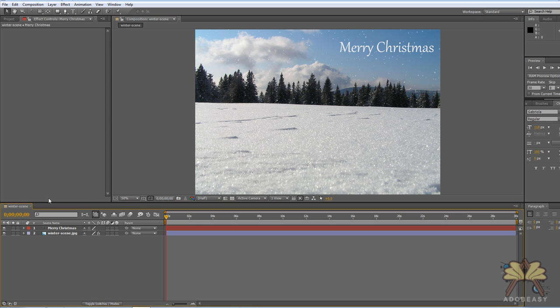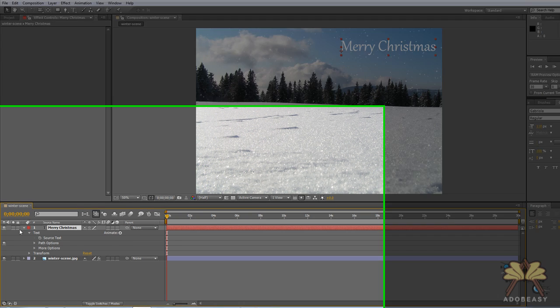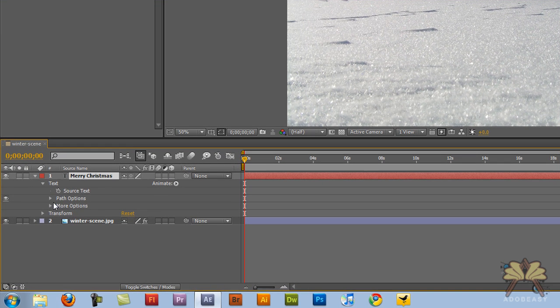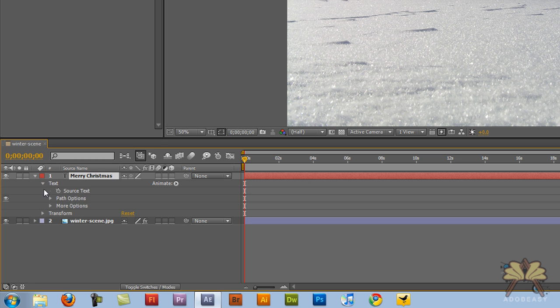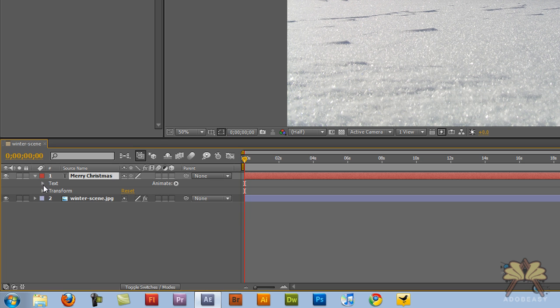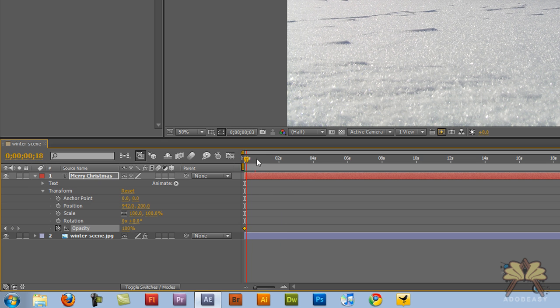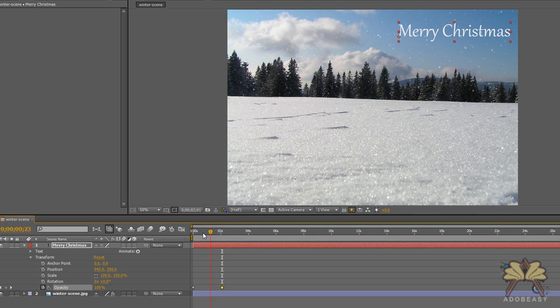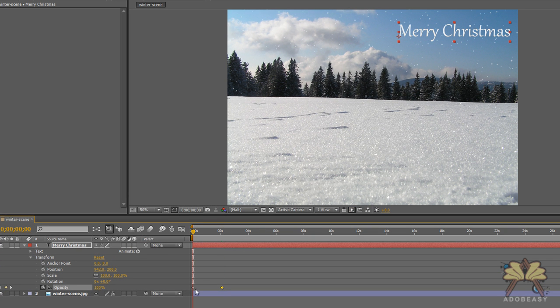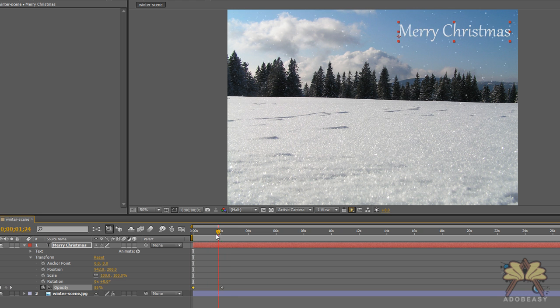The next thing I want to do is use a little animation with the text here. Let's transform it and I'm going to set a keyframe in the beginning for opacity. And then up here I'm going to select another keyframe. Come back. First keyframe I'll lower the opacity to zero. And we'll do a nice fade in.